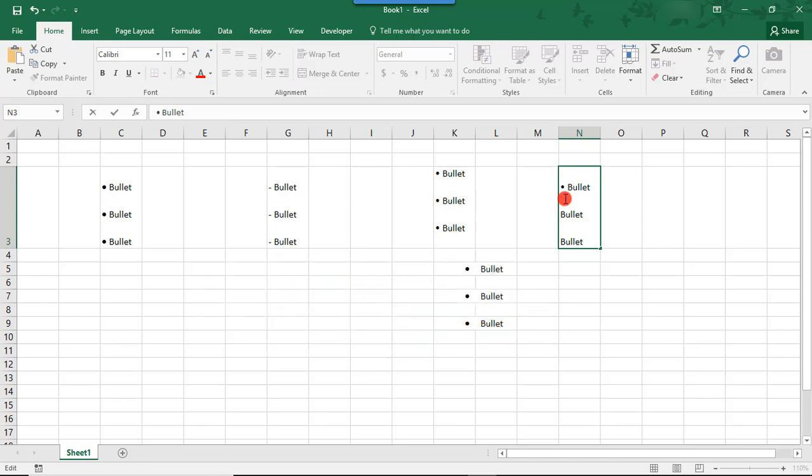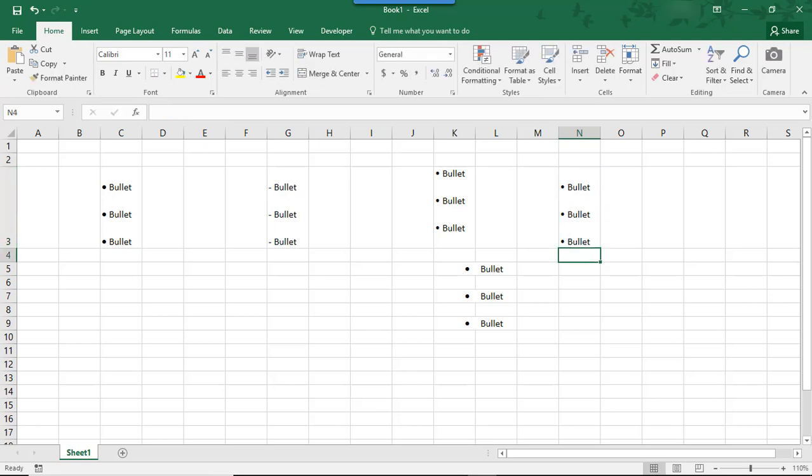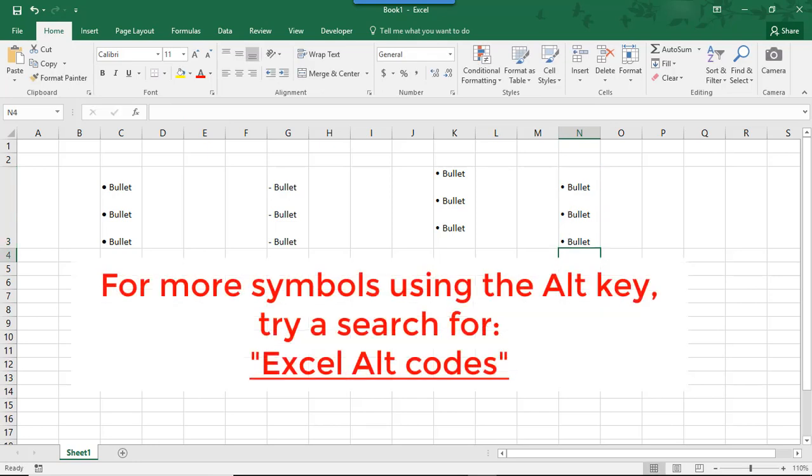Then you can do this in every place that you'd like to insert a bullet marker or you can simply highlight it and copy and paste it anywhere else you'd like to add a bullet point. And if you'd like to find more symbols you can type using the ALT key and your number pad, try an online search for Excel ALT codes.